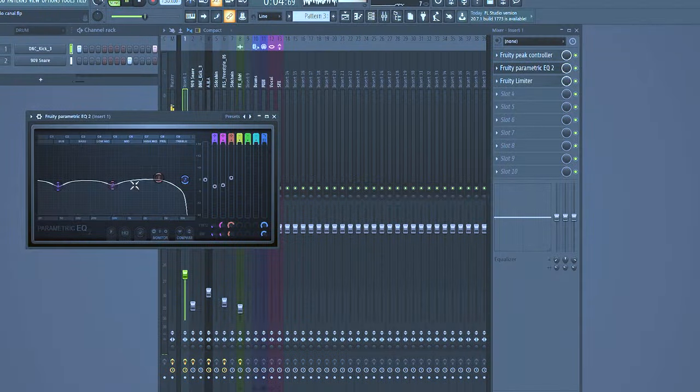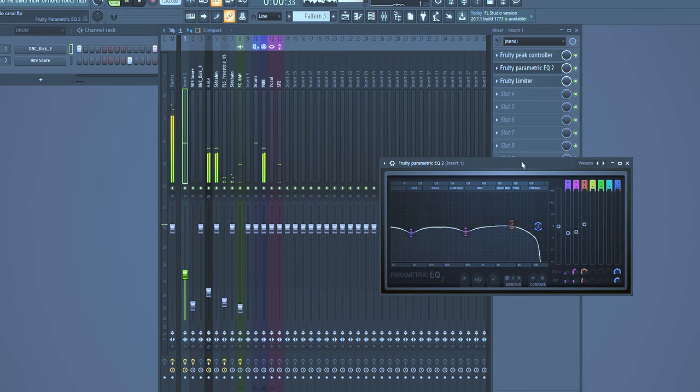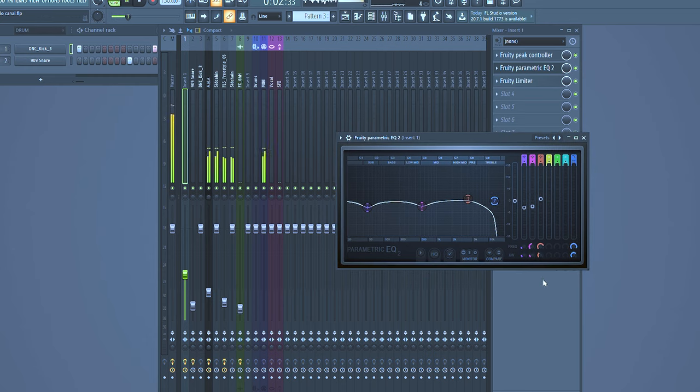So my first tip is about letting every creativity flow at the beginning of your process. And the second tip is about saving presets — you know, ready to use — and you can modulate them according to your need.